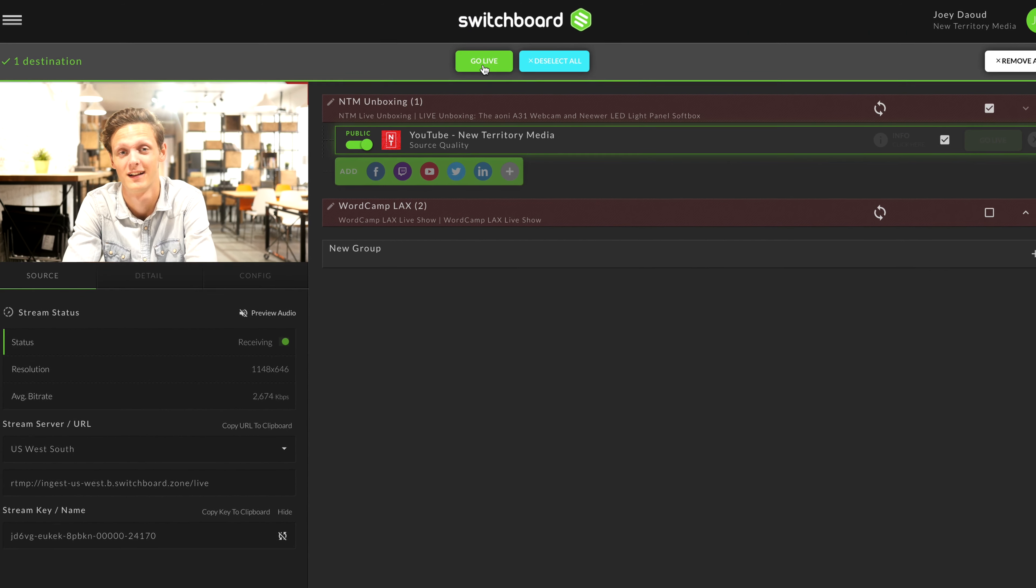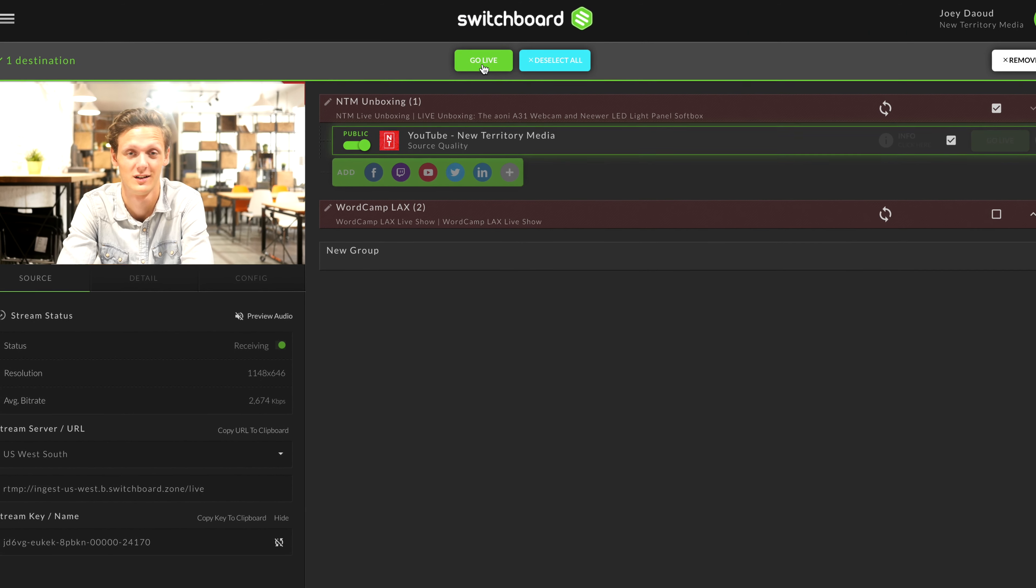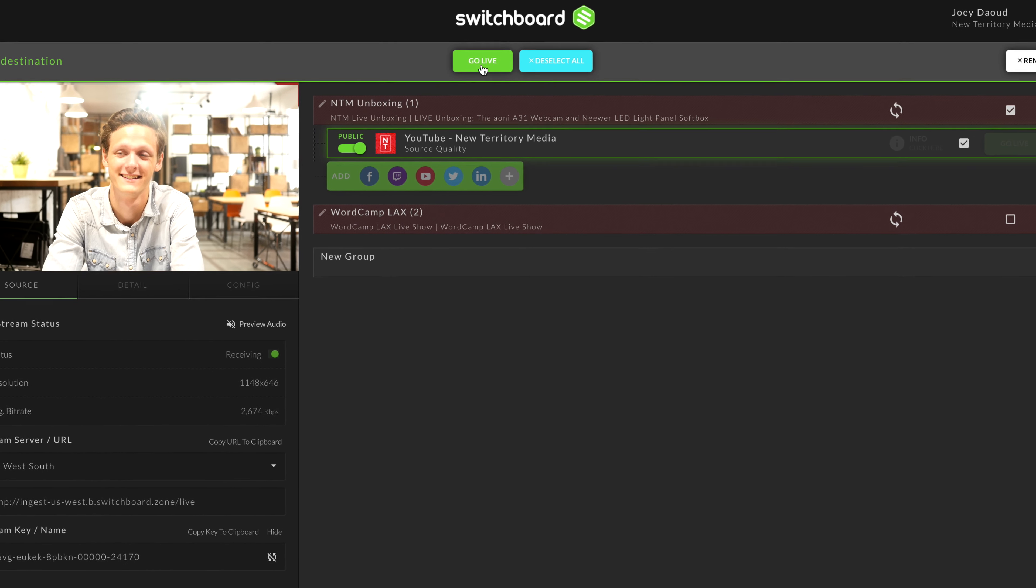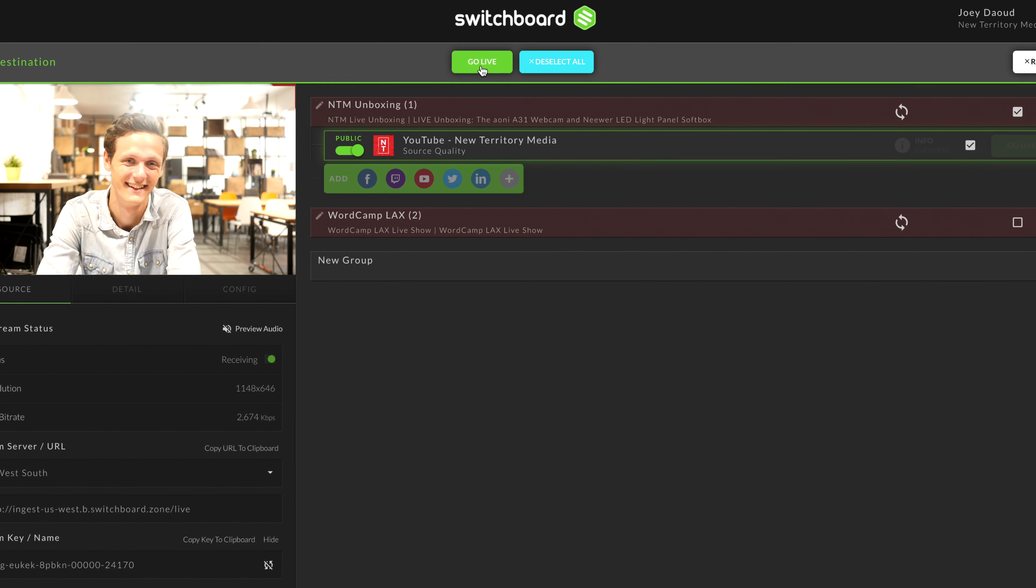If you received any error messages about connecting to YouTube, check out the description below for support articles.